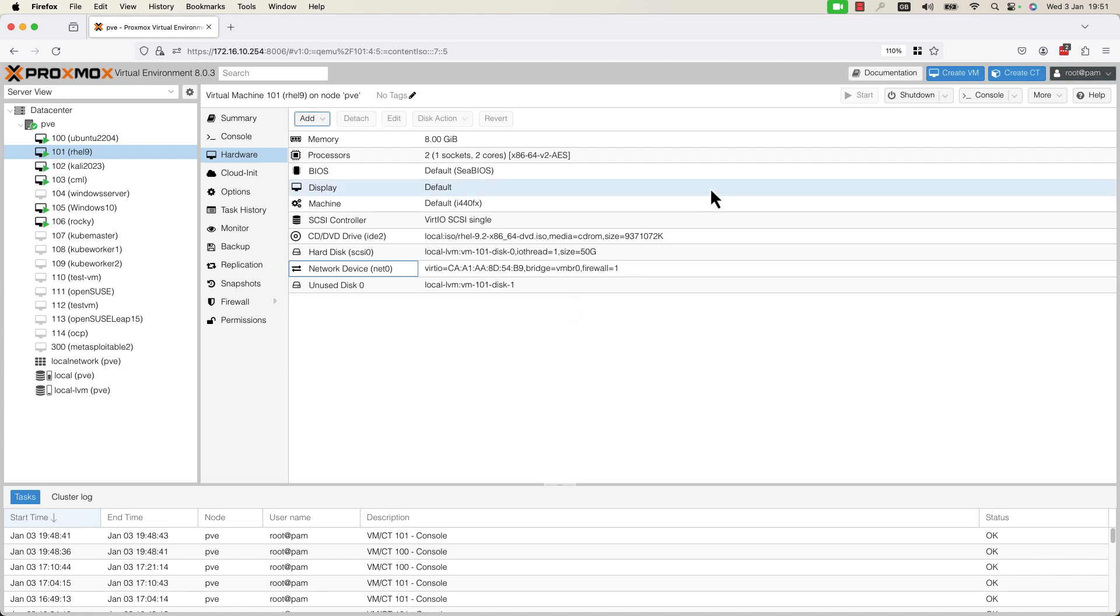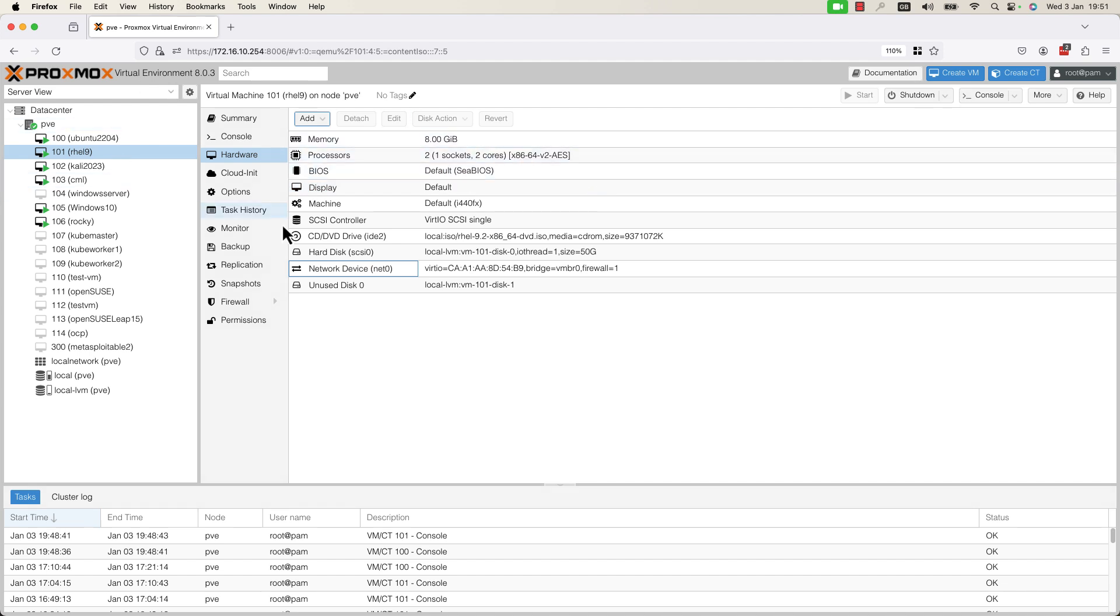The first step is to log in to your Proxmox Virtual Environment. I already did this. Here in the left window you can see the VMs that I have.